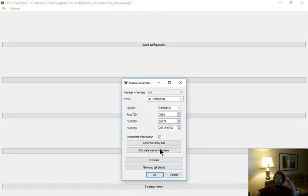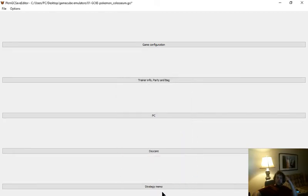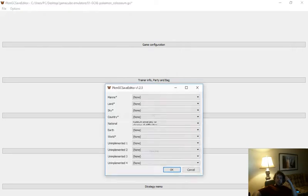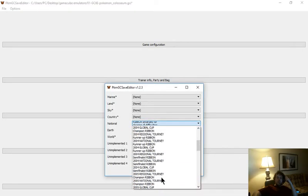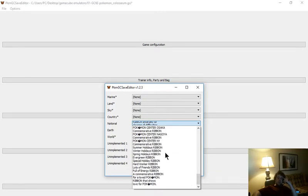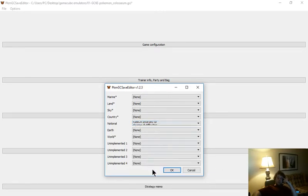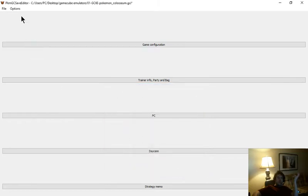Strategy memo. This will just be like generate shiny IDs. You know, fill your memo, fill your memo all shiny. And ribbon descriptions. This will kind of tell you, like you can pick one of these, I'm pretty sure. It changes what ribbon is actually added. I don't know. I don't mess with ribbons. I don't really see a point. They're purely cosmetic.